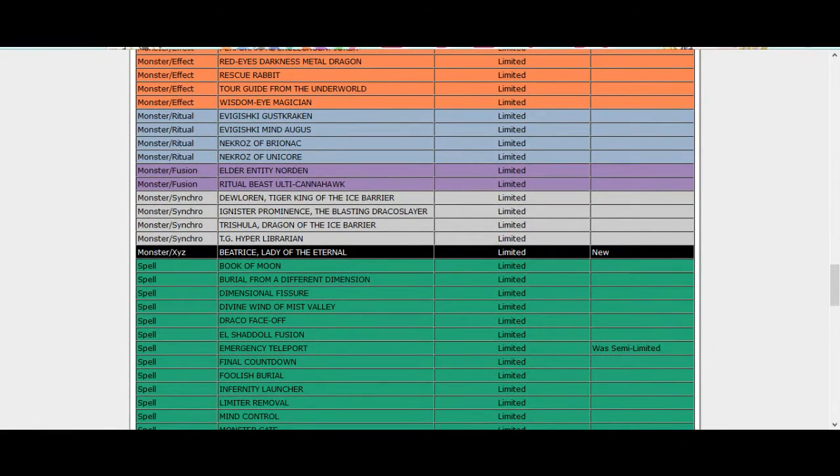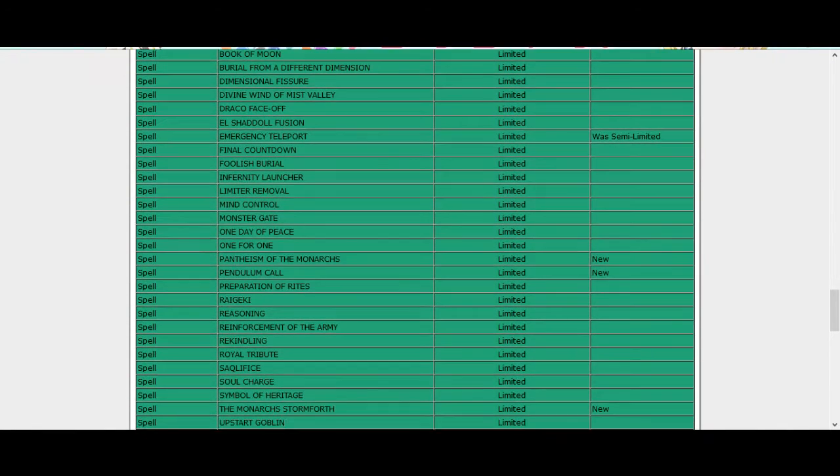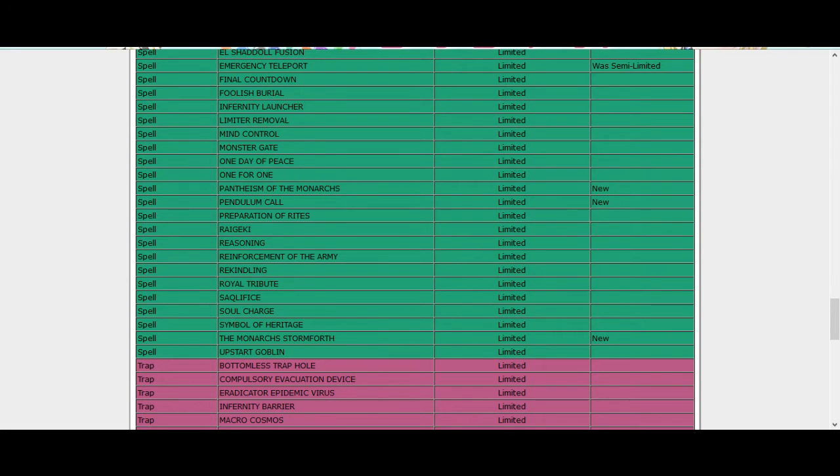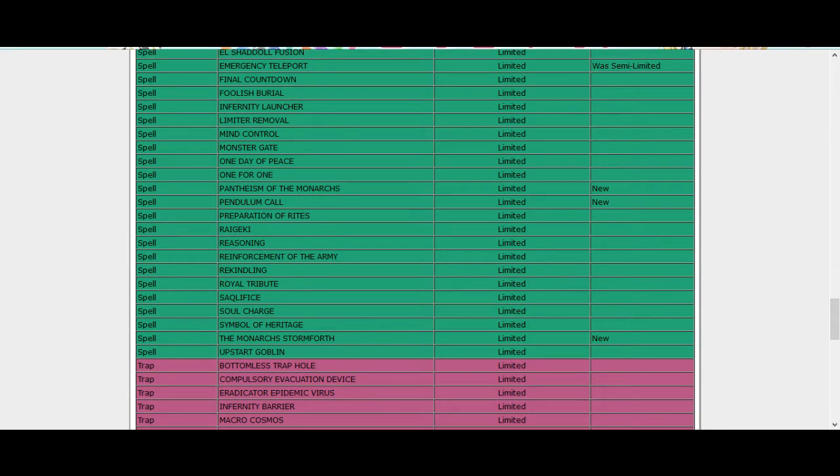Oh they hit E Tele too, I'm okay with that. Oh wait, they hit Pantheism, no! Pendulum Call needed to be hit, that's so bad. It's so stupid, it's just a stupid card. It's like nah destroy it, okay I get whatever scale I want. It's so stupid.